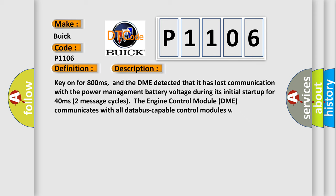Key on for 800 milliseconds, and the DME detected that it has lost communication with the power management battery voltage. During its initial startup for 40 milliseconds (two message cycles), the engine control module DME communicates with all CAN bus-capable control modules.